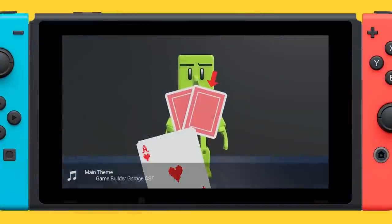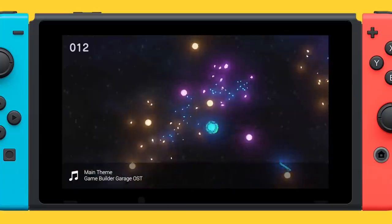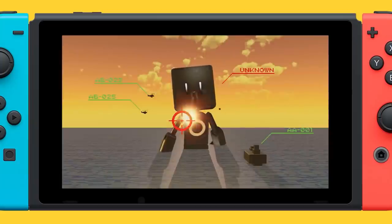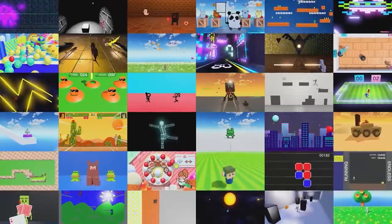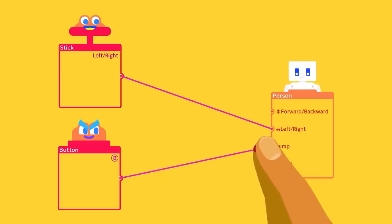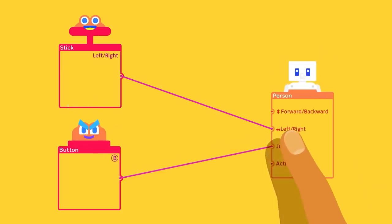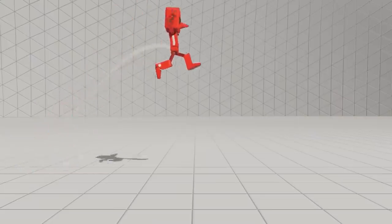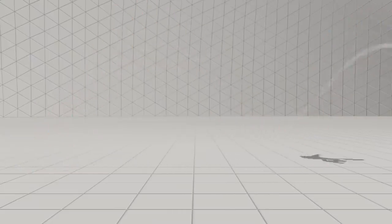Game Builder Garage is a game that Nintendo has developed that serves as a tool for people to create their own games. In it, you make connections between creatures called Nodon to build the logic and behaviors of your game.